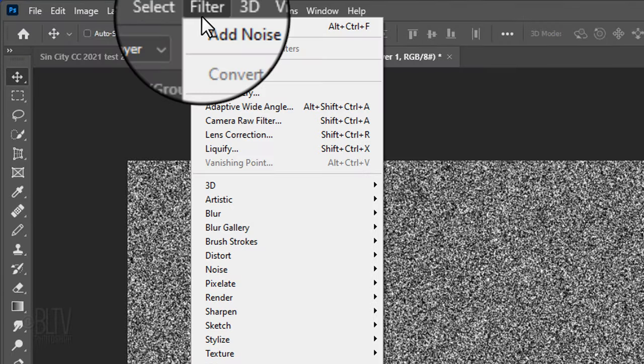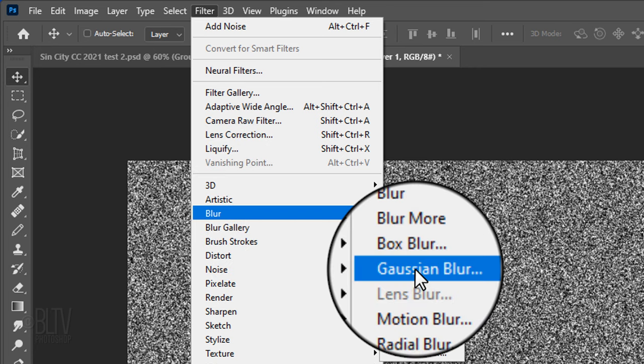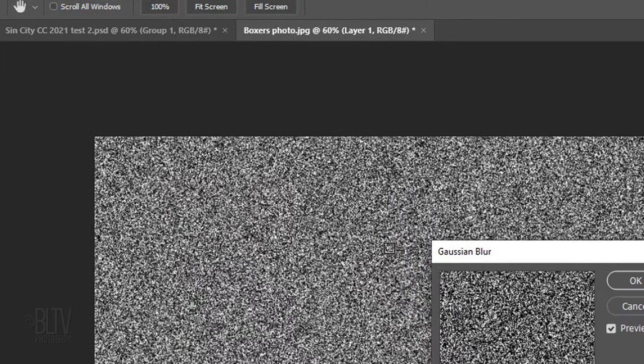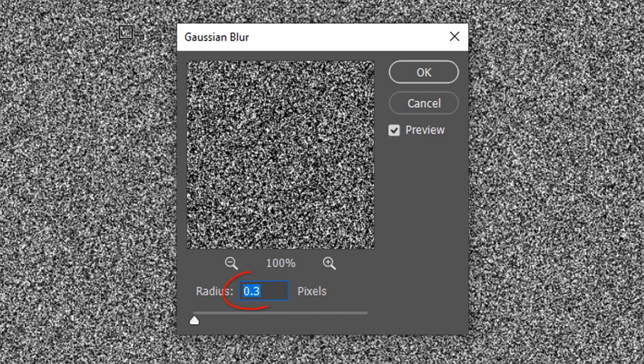Go back to Filter, Blur and Gaussian Blur. Make the Radius 0.3 pixels.